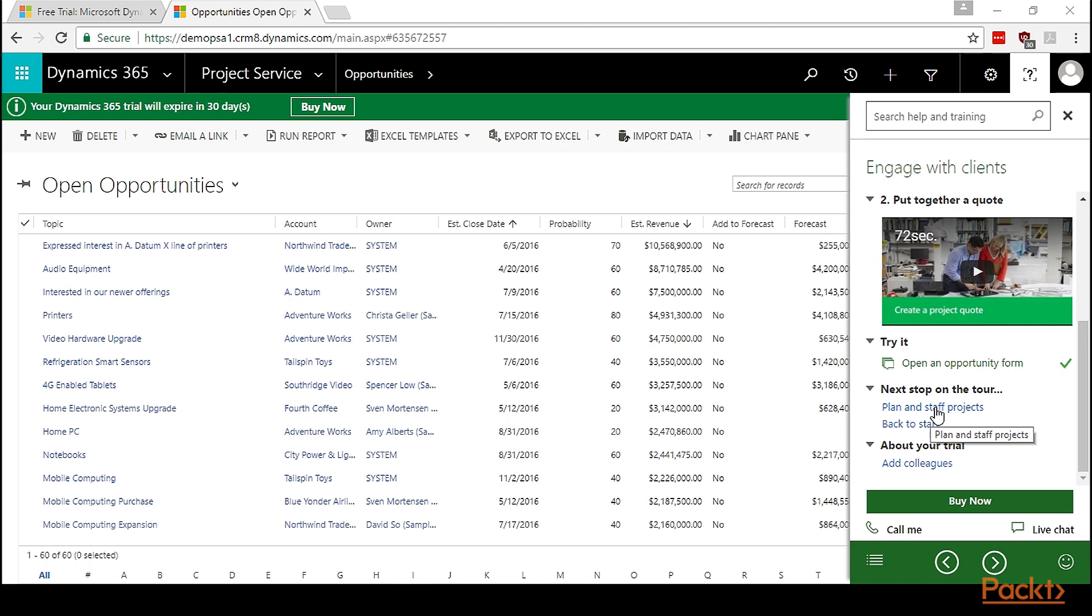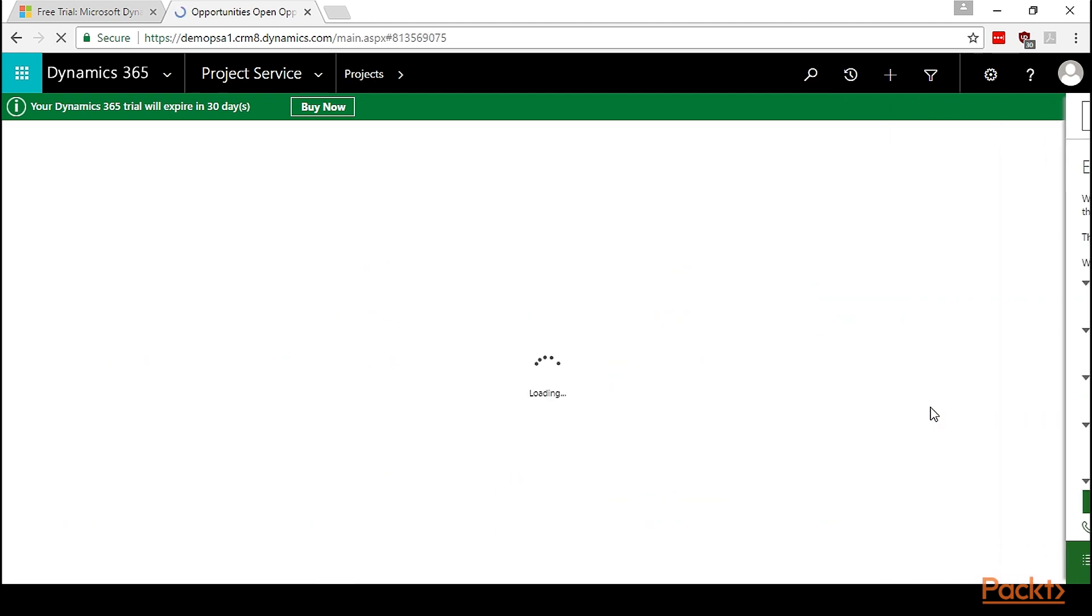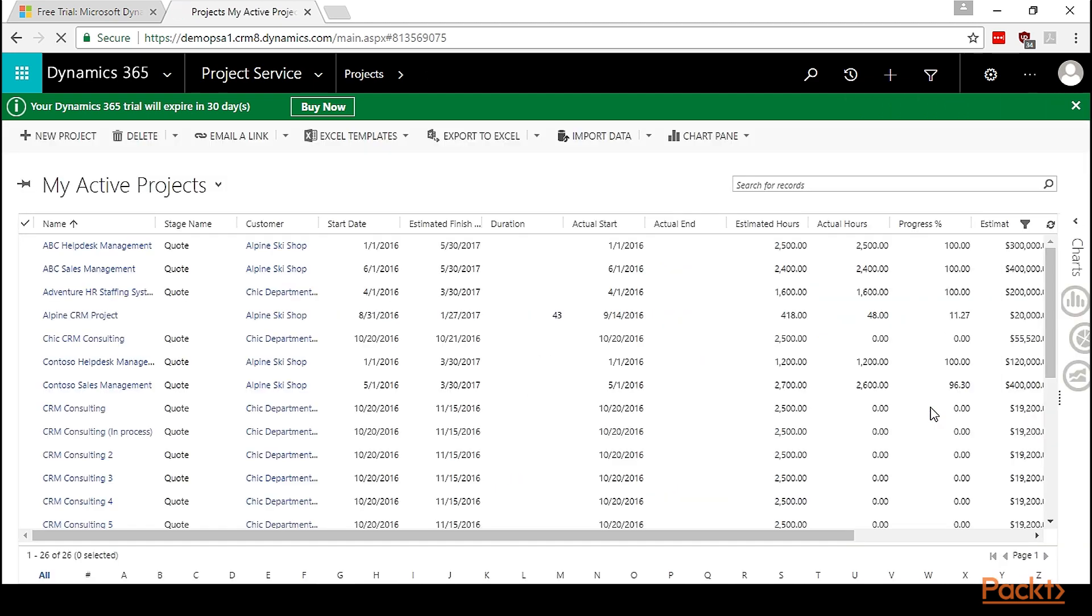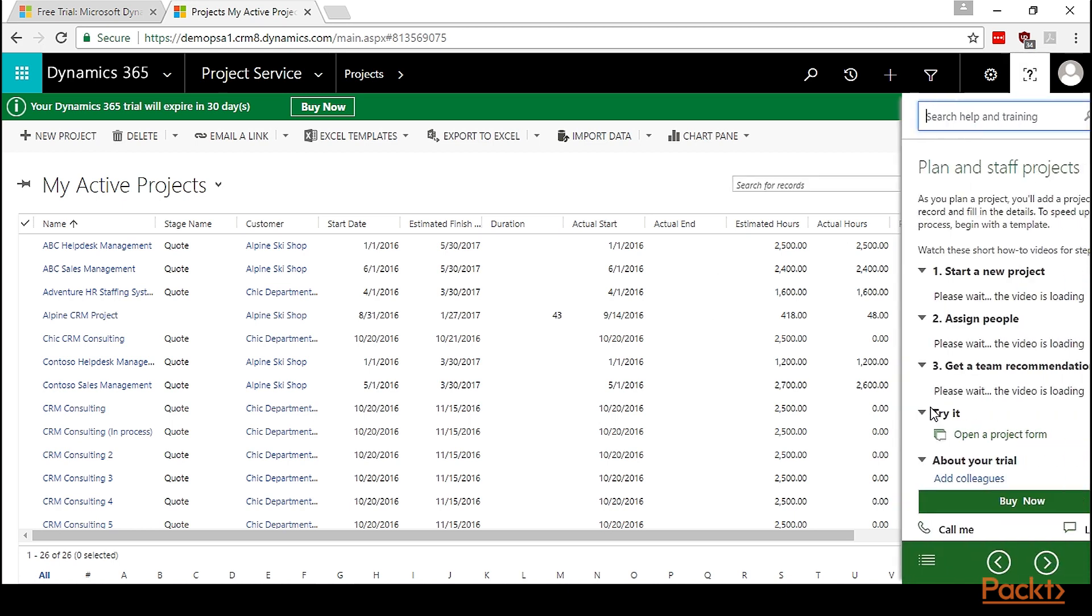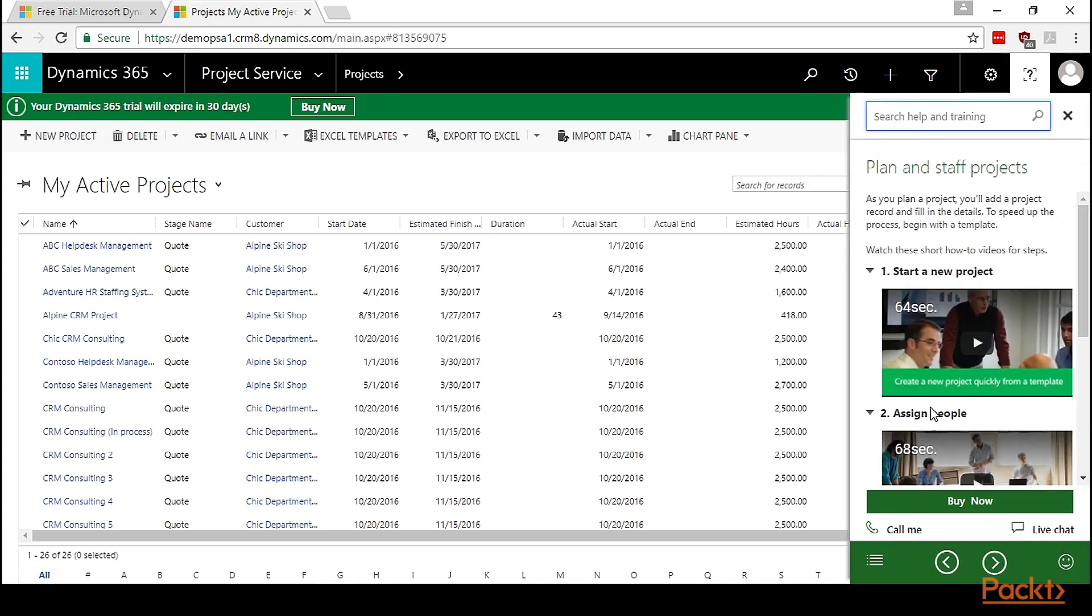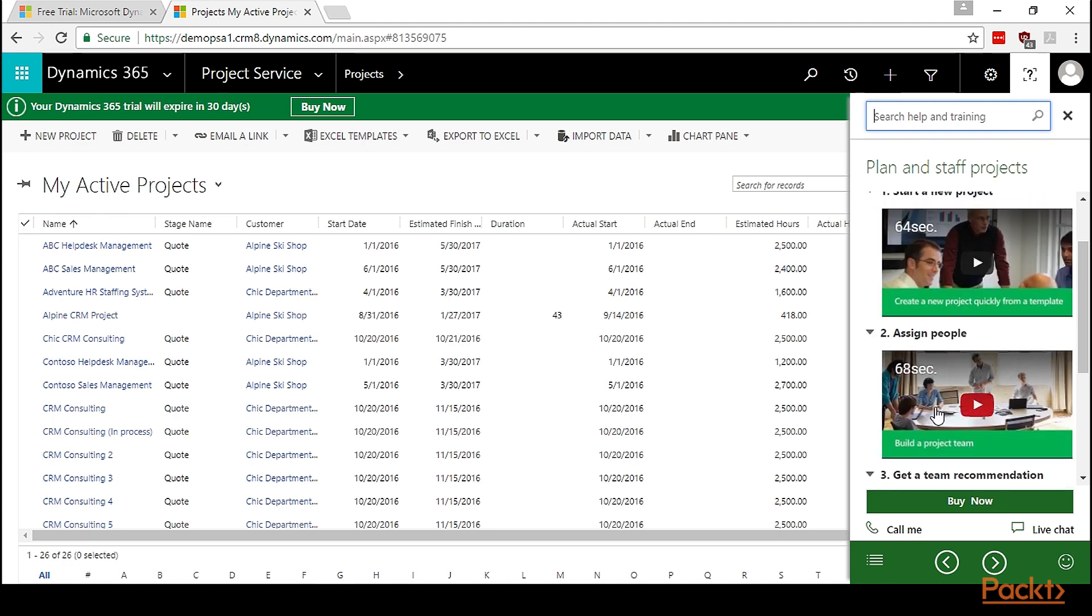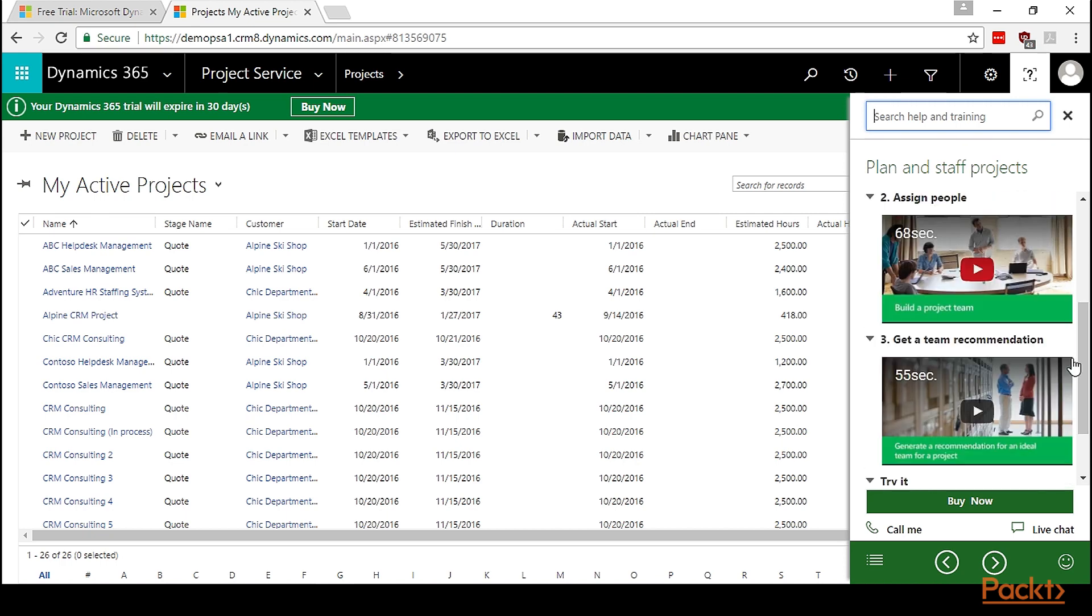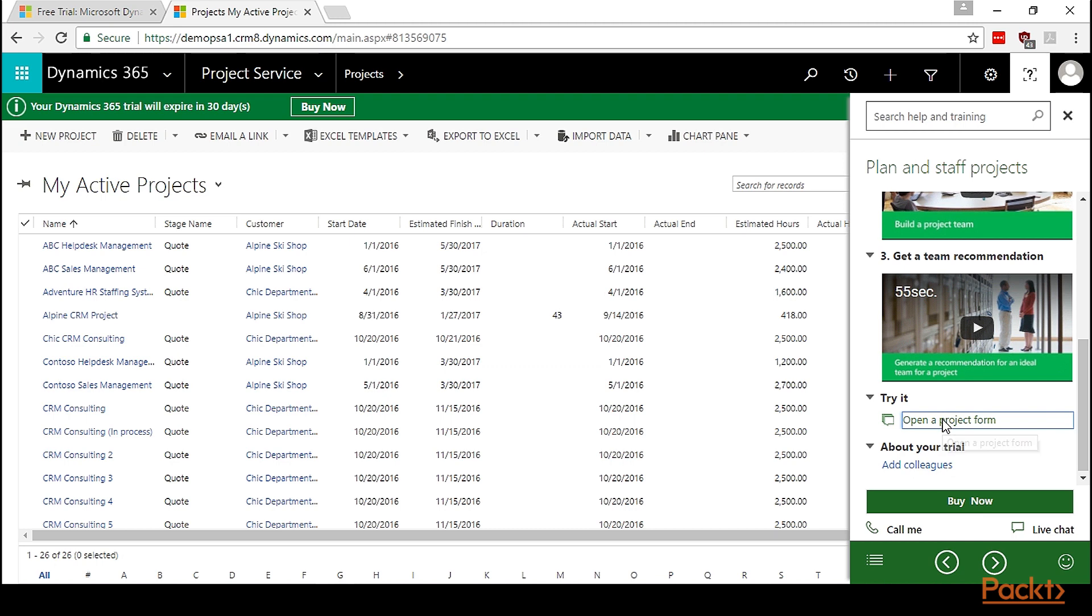Let's navigate to the next stop for our guided help. Let's move on to the final piece, which is plan and staff the project. As the quote is approved by the customer, then project managers come into the system and start the planning. As you plan a project, you will add a project record and fill in the details. To speed up the process, begin with a template. There are a couple of videos in this help that will tell you how to start a new project and assign people to the project.